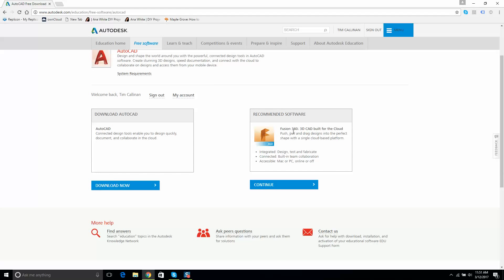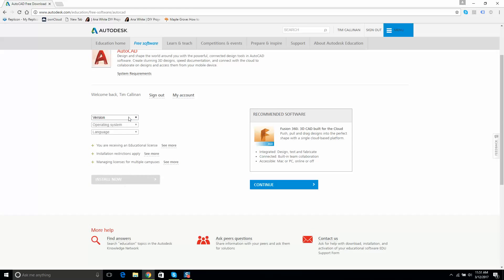On a side note, I haven't messed around with Fusion 360 a lot, but it's free and it's very close to SolidWorks in capability — though if you're designing massive assemblies that's a different story. If you get a chance, look at Fusion 360. But let's stay focused and keep on with AutoCAD.